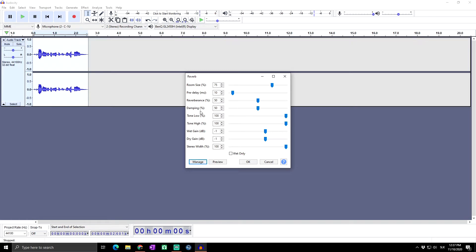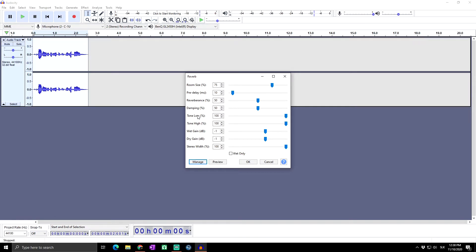For tone low, setting this control below 100 percent reduces the low frequency components of the reverberation, creating a less boomy effect. On the other side, tone high: setting this control below 100 percent reduces the high frequency components.